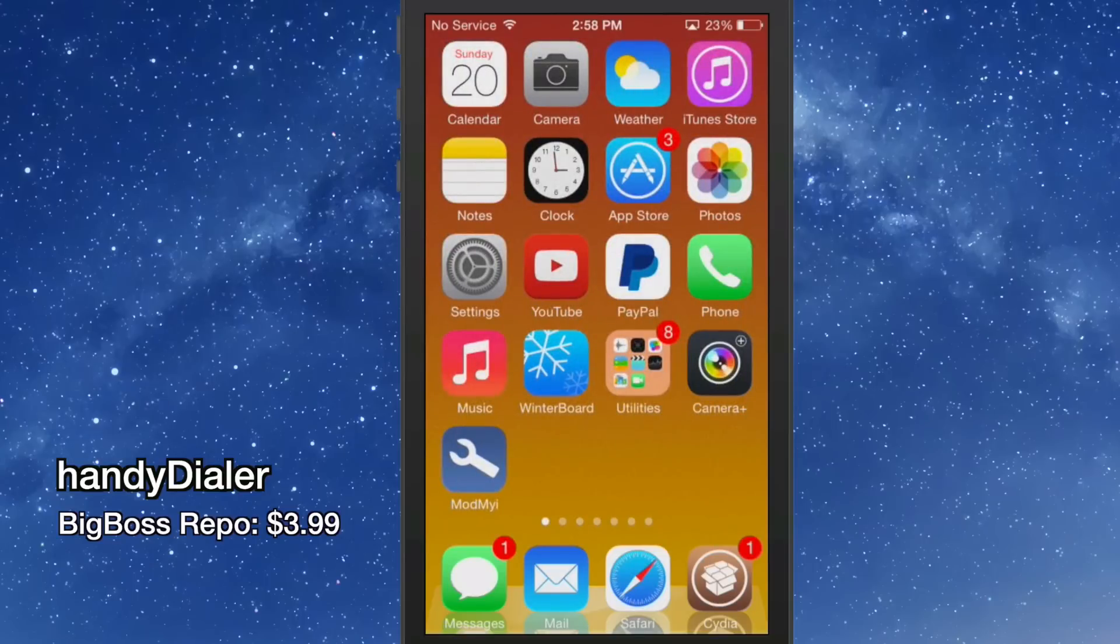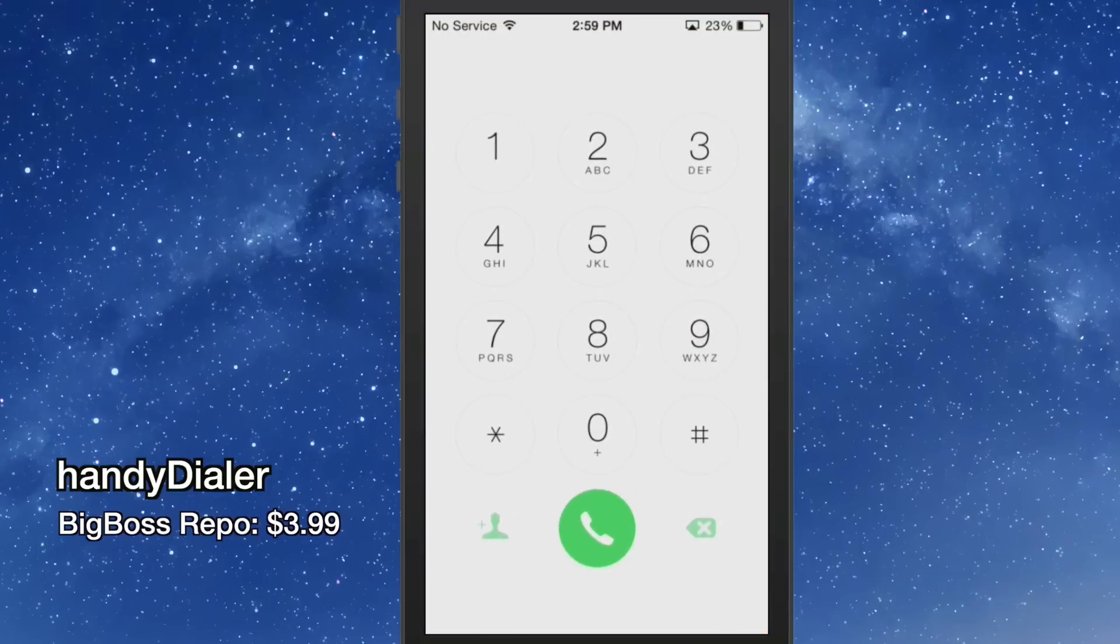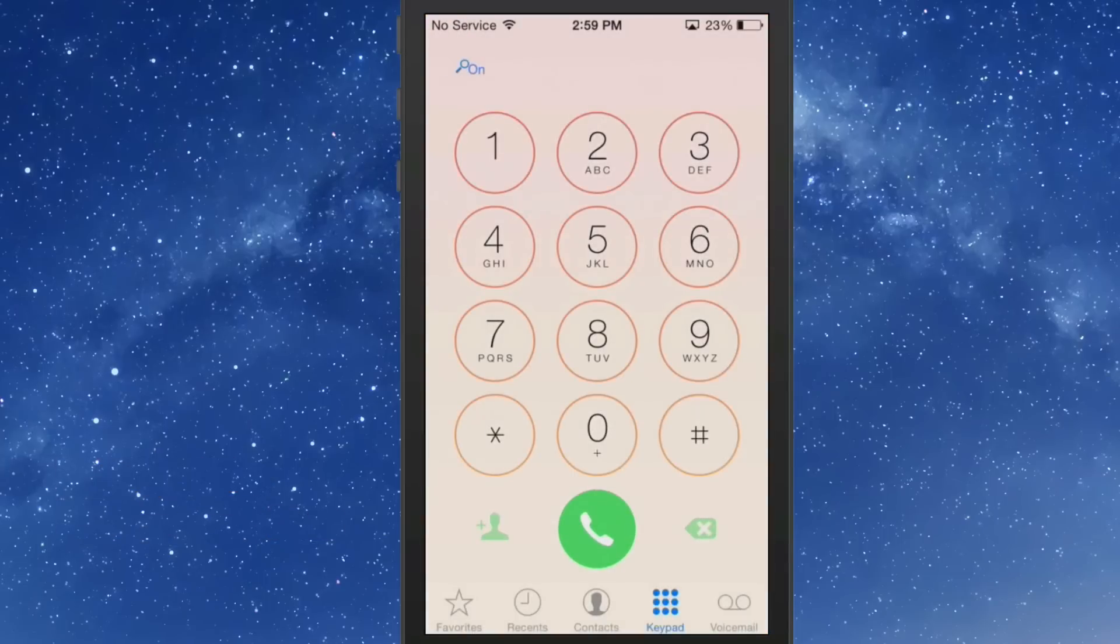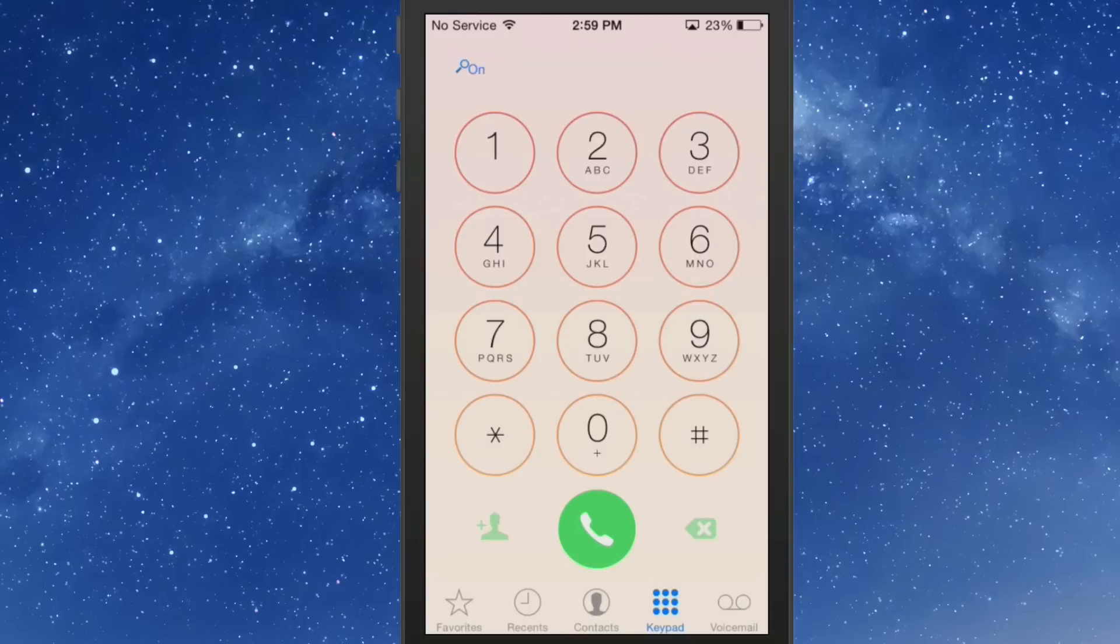The next one we're going to look at is called Handy Dollar. Now this is the only paid tweak this week that we're going to be looking at. What this does is it allows you to type in the last name of any person in your contact and it'll pull up that person's name. Let me show you what I mean. You have a little toggle up here, see the little magnifying glass and the on and off switch. Each time I tap that, it changes. That's how you enable and disable this tweak.